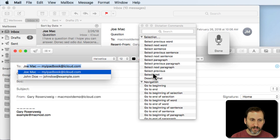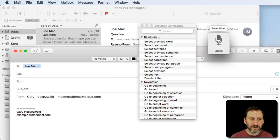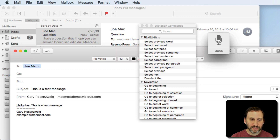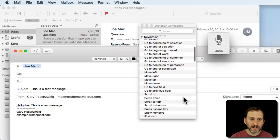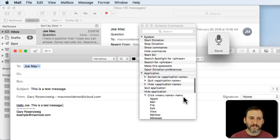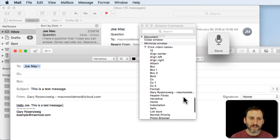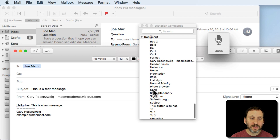Next field. Next field. Next field. Next field. This is a test message. Next field. Hello Joe period. This is a test message period. Click Send.